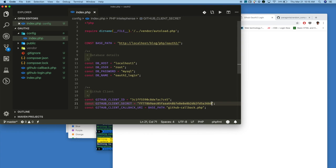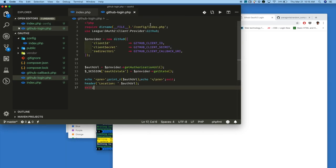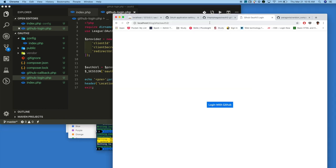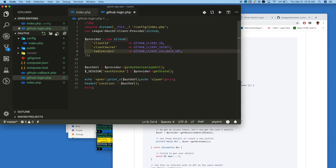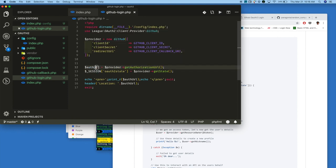Now open github_login.php and include the config file — the config/index.php file — that we just created. Then, once the user clicks the login button, we need to redirect the user to the GitHub login page. For that, we include the GitHub plugin and set the client ID, client secret, and callback URL. This provider will generate the login URL, and once we get the URL, we redirect the user to the GitHub login page.